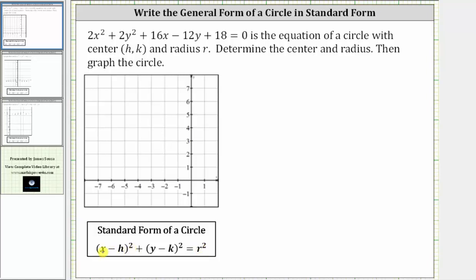Because we have the quantity x minus h squared, we will have to have a perfect square trinomial in terms of x, and because of the quantity y minus k squared, we'll also have to have a perfect square trinomial in terms of y. We also want the coefficients of x squared and y squared to be one. Therefore, for the first step, we will divide both sides of the equation by two. Let's also change the order of the terms and write the x terms and y terms next to each other.